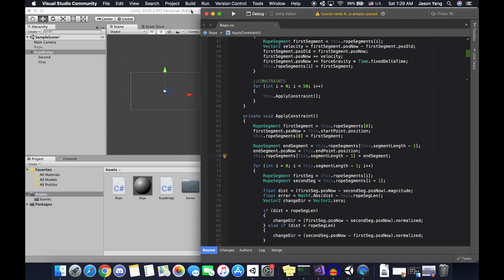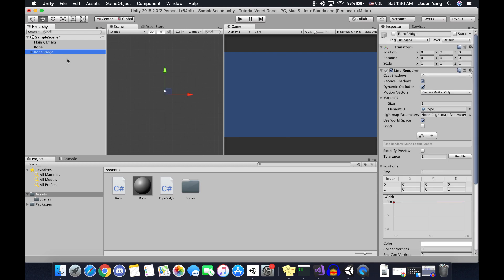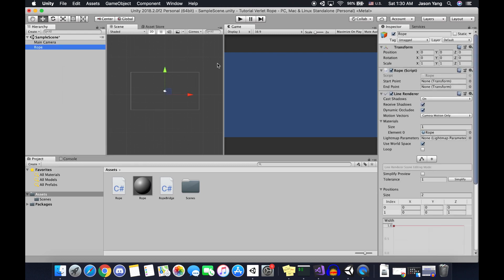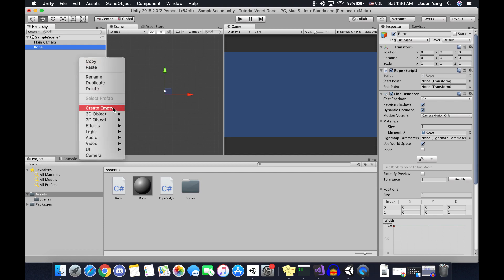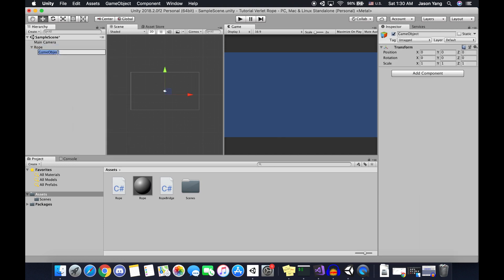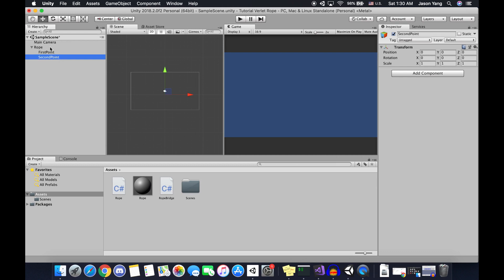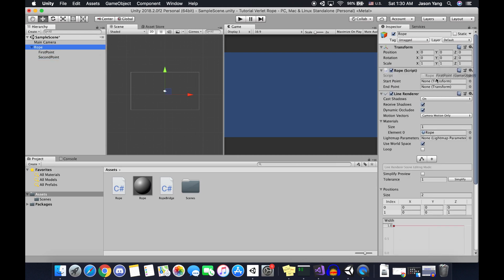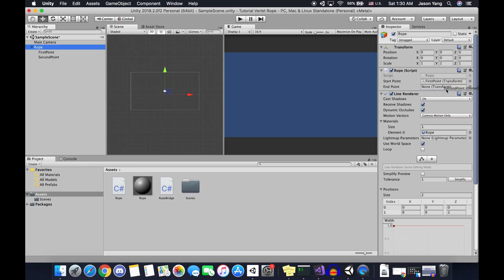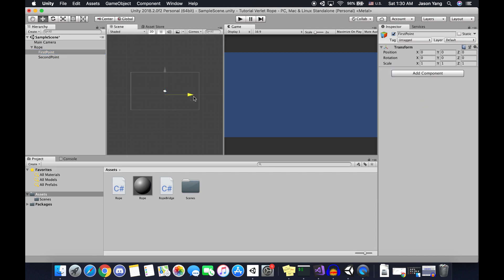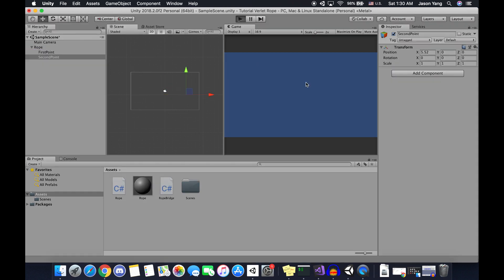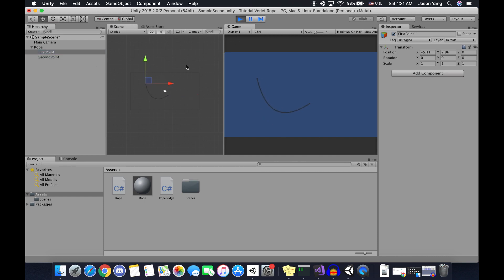That's basically it for the constraint code. If we go back to the scene, you can see the rope script now needs two fields as parameters. We can create the first point and the second point in the scene as GameObjects, then drag the first point to the start point field and the second point to the end point field. If we go into play mode, you can see the bridge is now bounded by the first point and the second point we created in the scene, and we can move them around and the rope will follow.